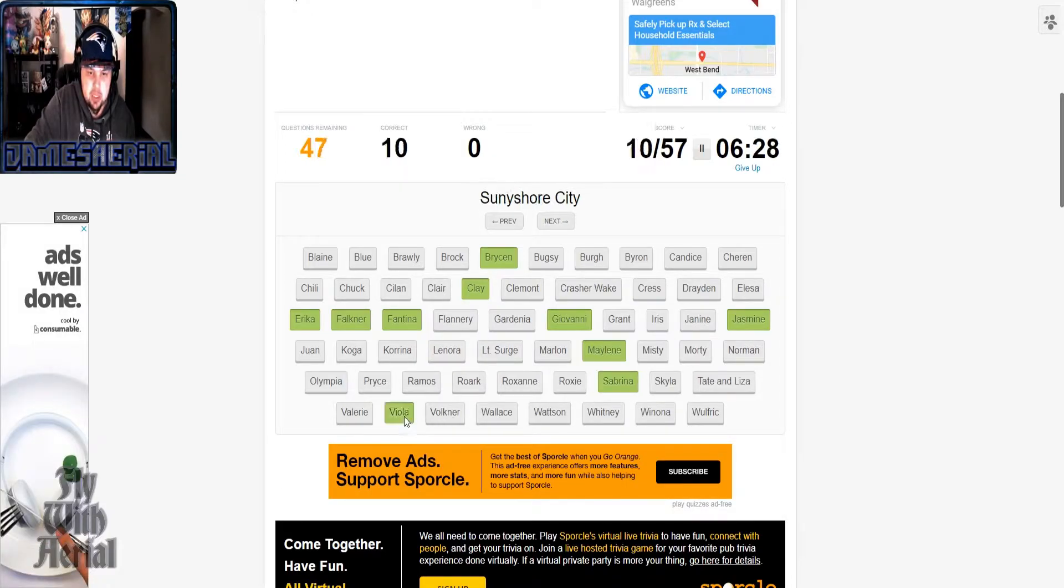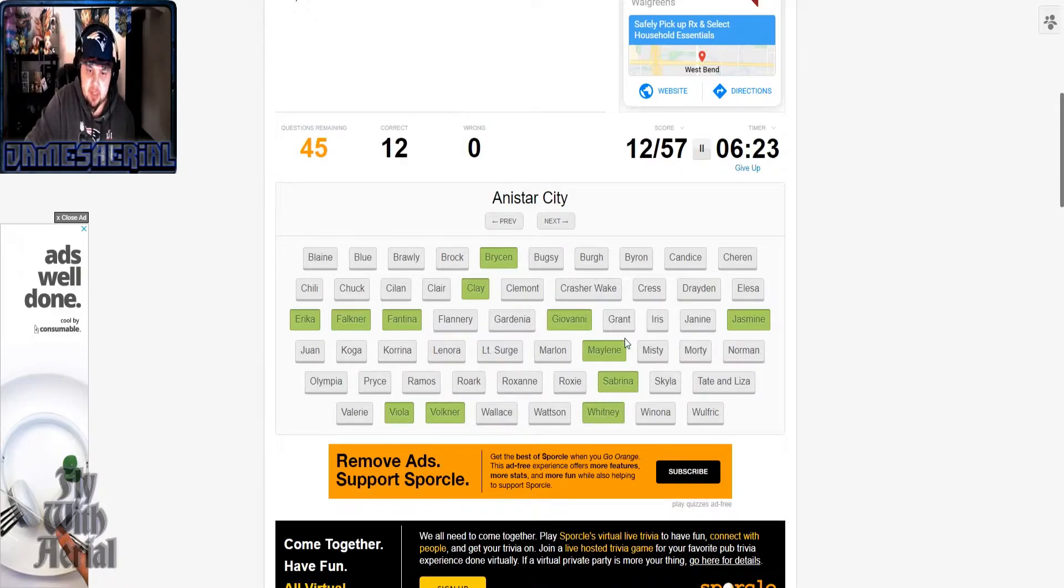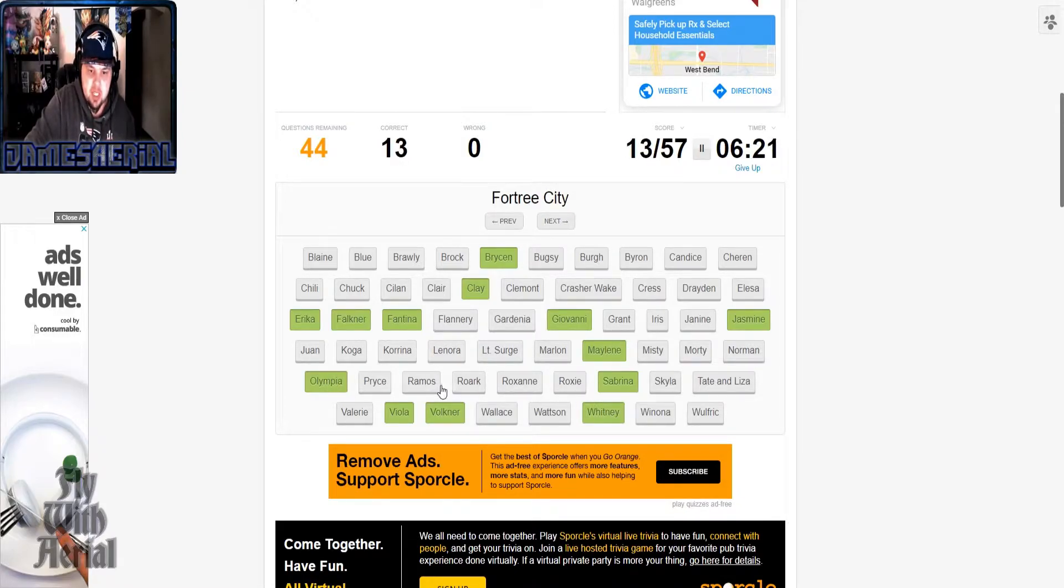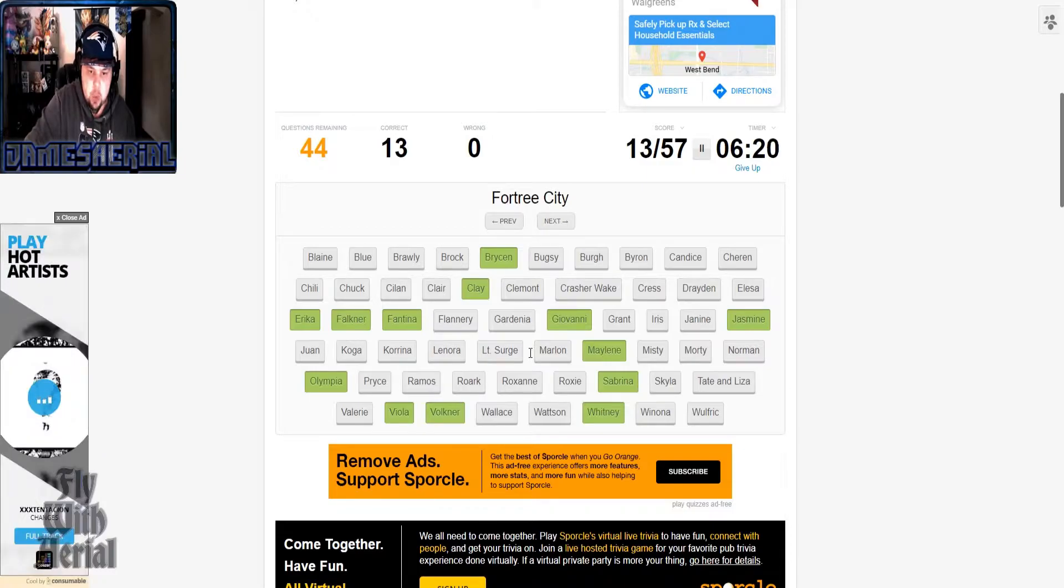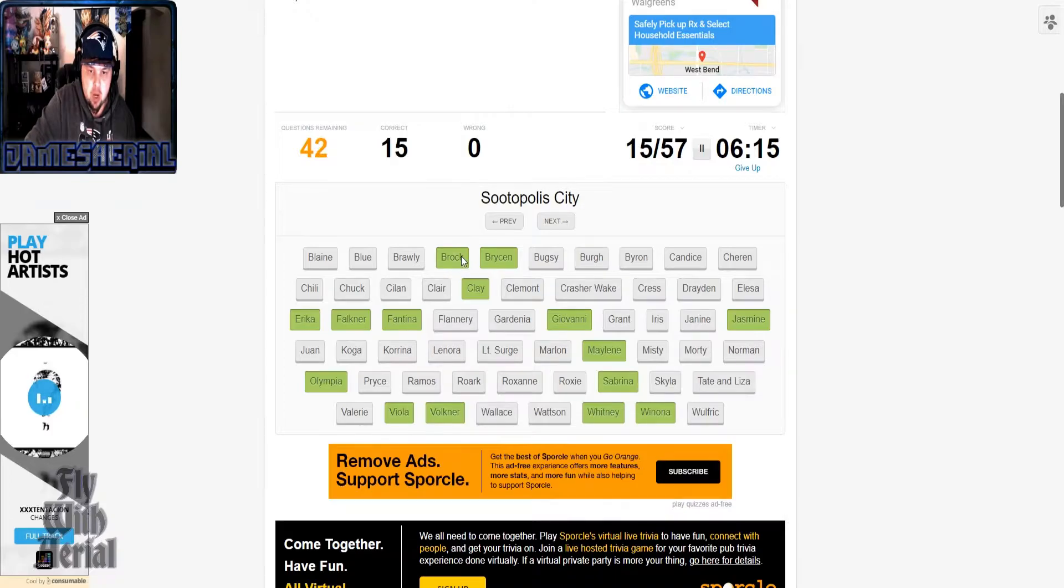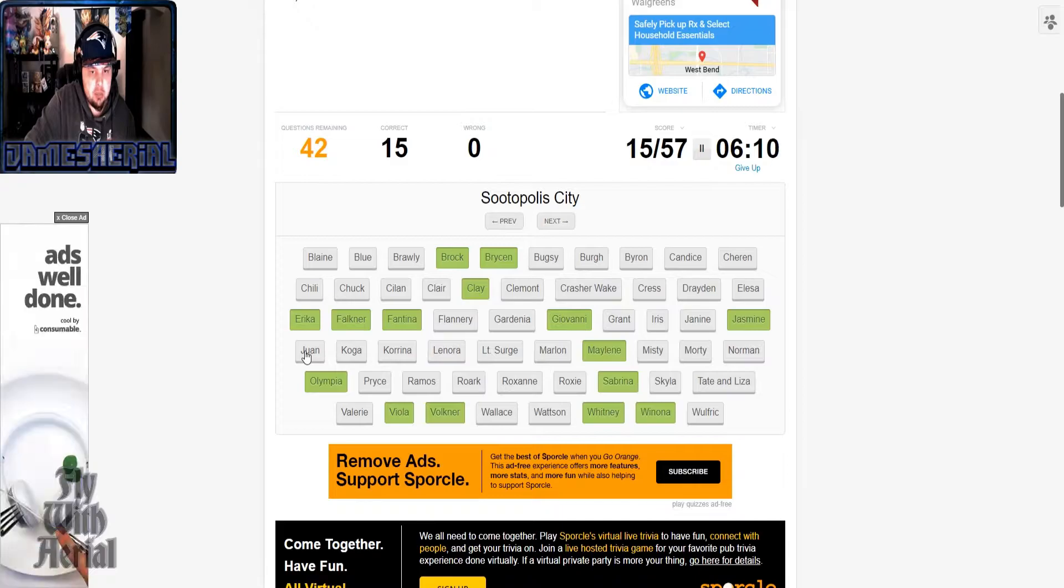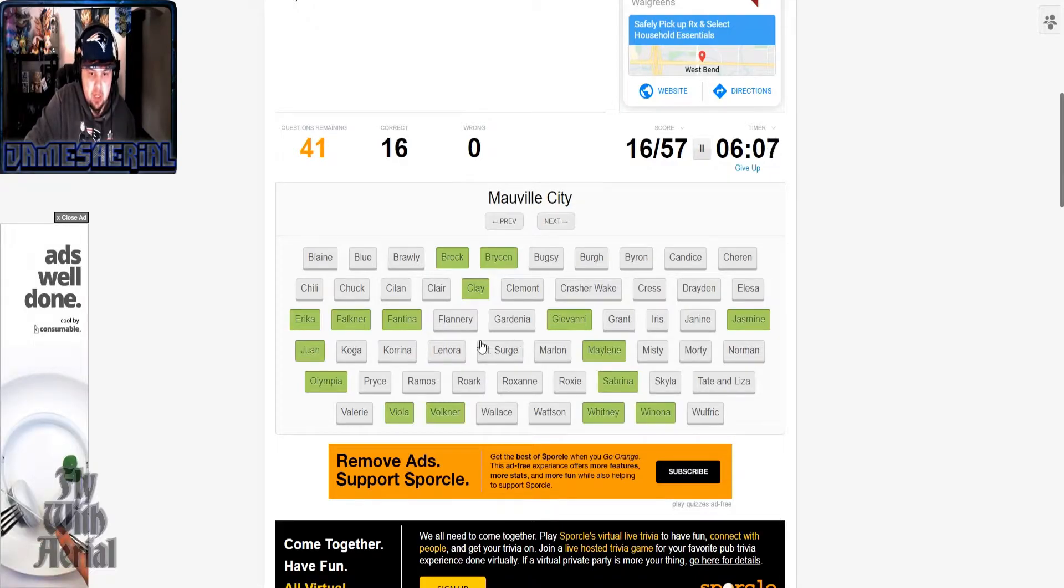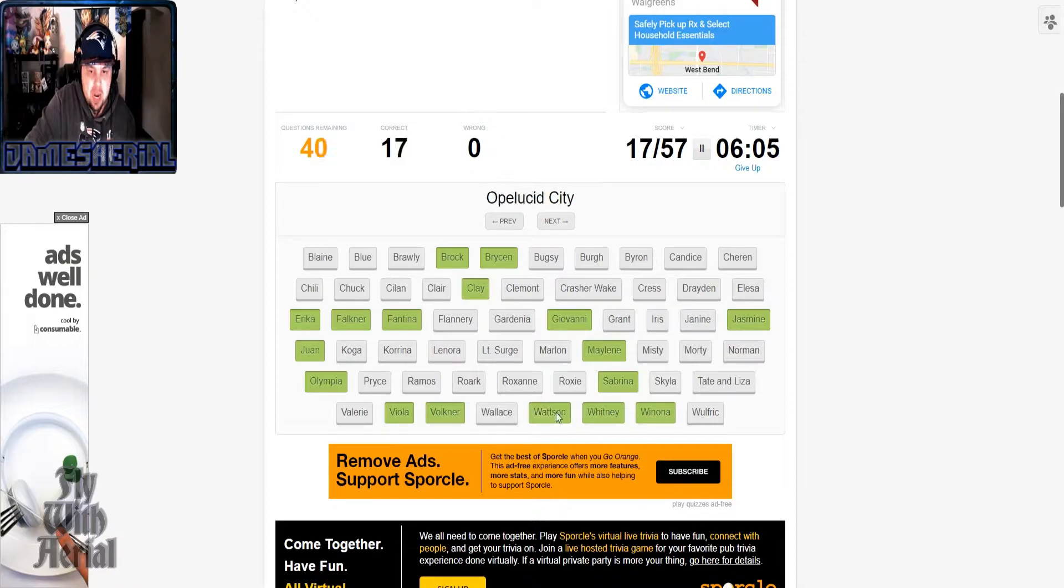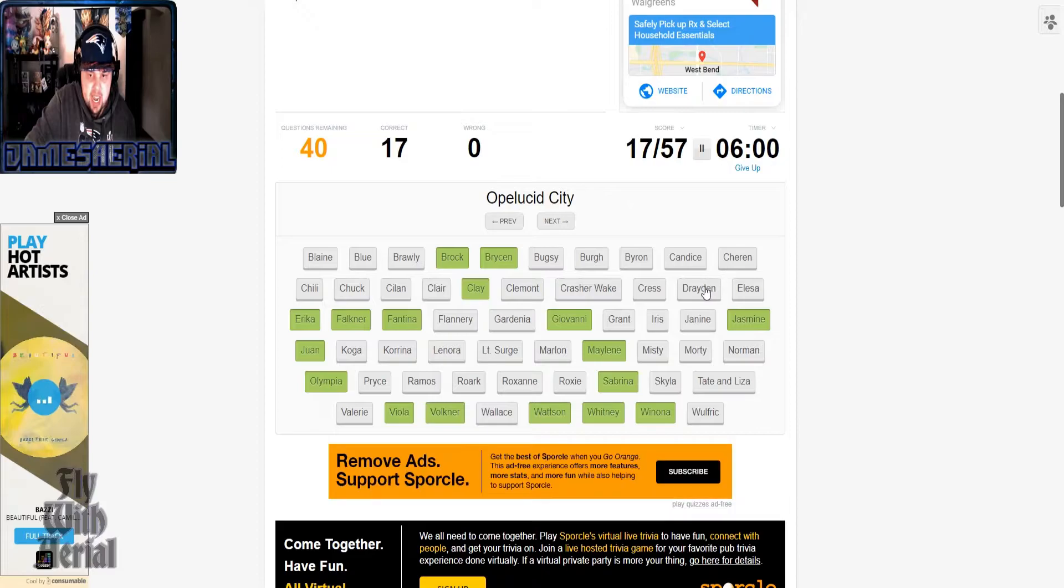Olympia, Fortree is Winona, Pewter, Brock, Wallace or Juan. Really, will Sootopolis City come up again? Mauville is Wattson.